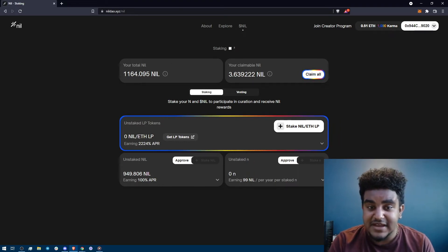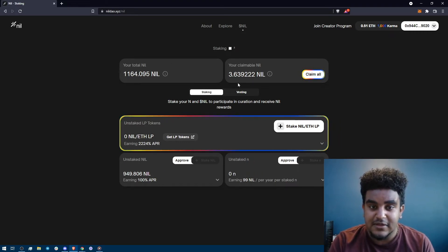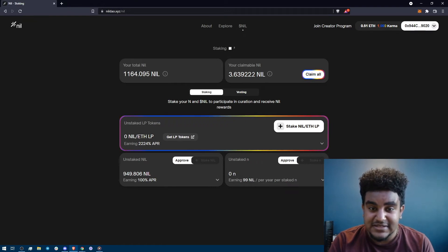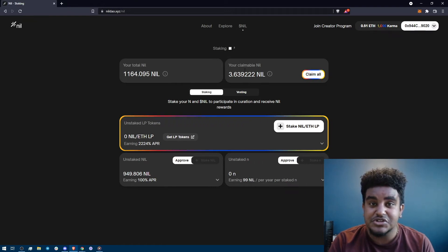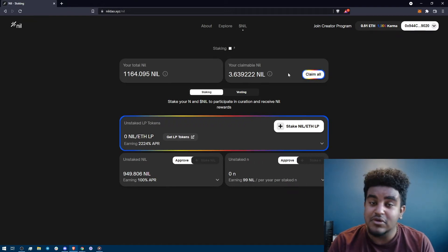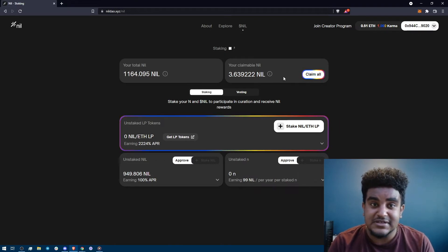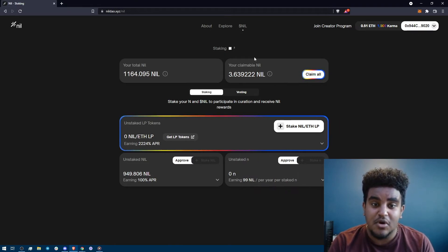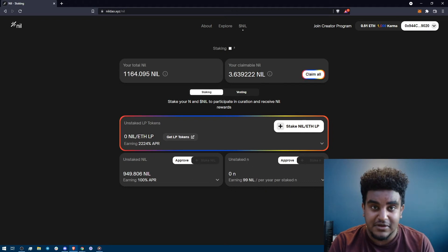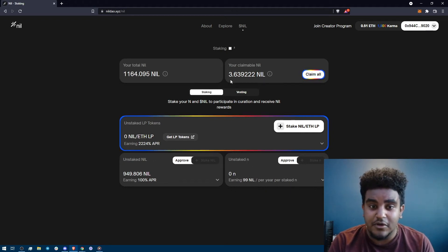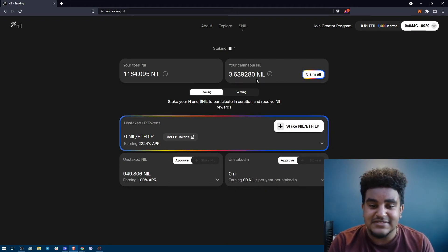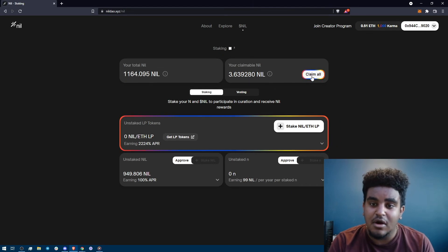And then on the right side you're going to see your claimable nil. This is nil that has been released and that you can claim, that you can then transfer and stake. So if you've received vested nil as airdrop, over time your claimable nil will increase. So for the sake of this tutorial I have 3.639280 nil that I can claim.